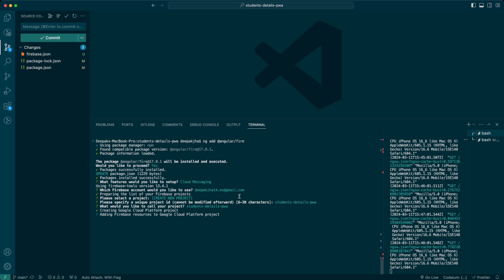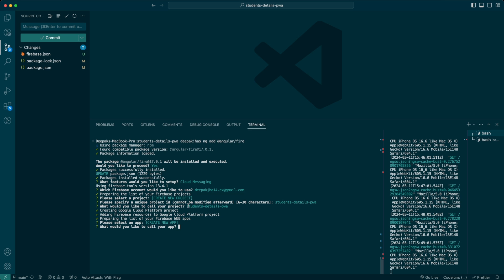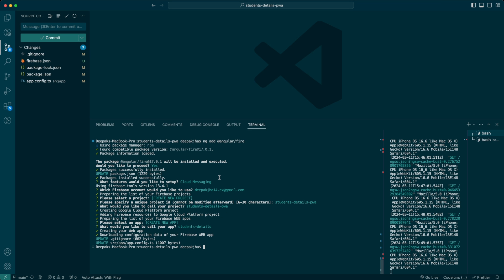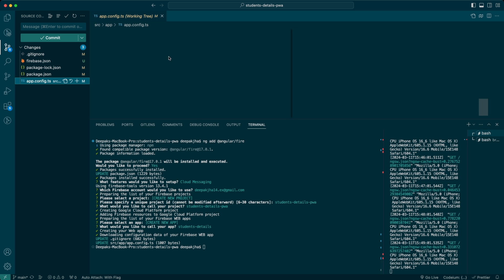It's now creating this project in my Firebase console, since I'm already logged in with deepakjah14.ex@gmail.com. I'm also creating an app within the project named 'students details' and pressing enter. Once it finishes, we'll verify in the console. You can notice it has updated `.gitignore` and also updated `app.config.ts`. Let me quickly take you to `app.config.ts` to see precisely the changes it made.